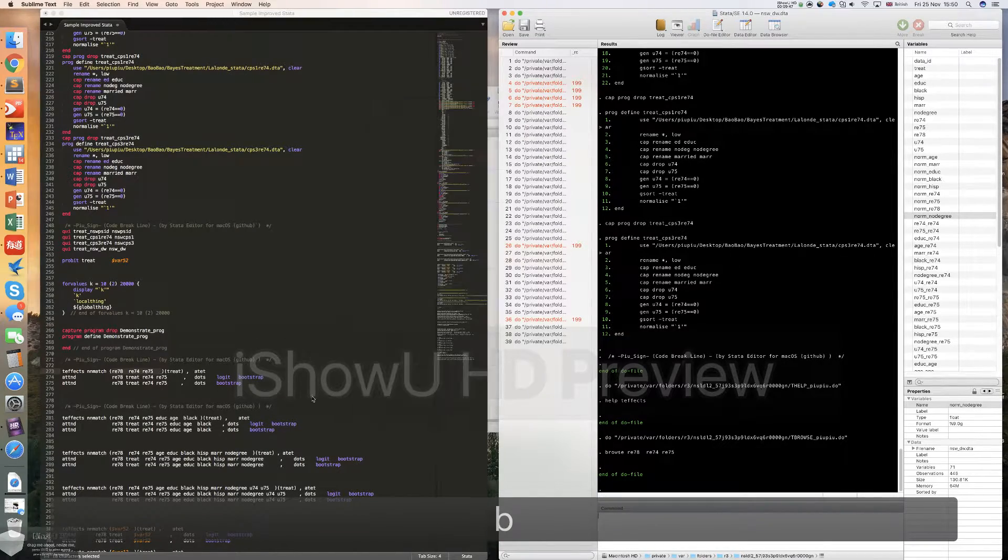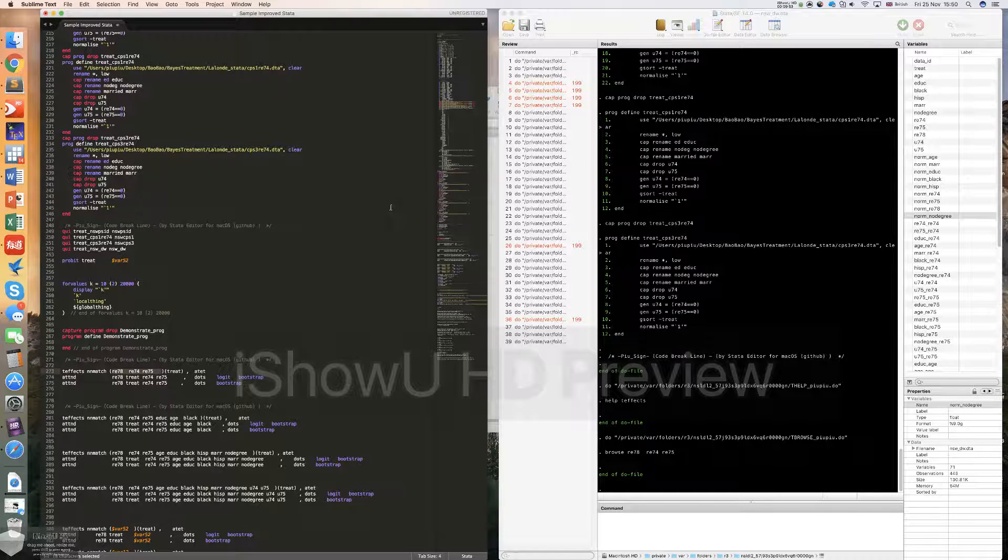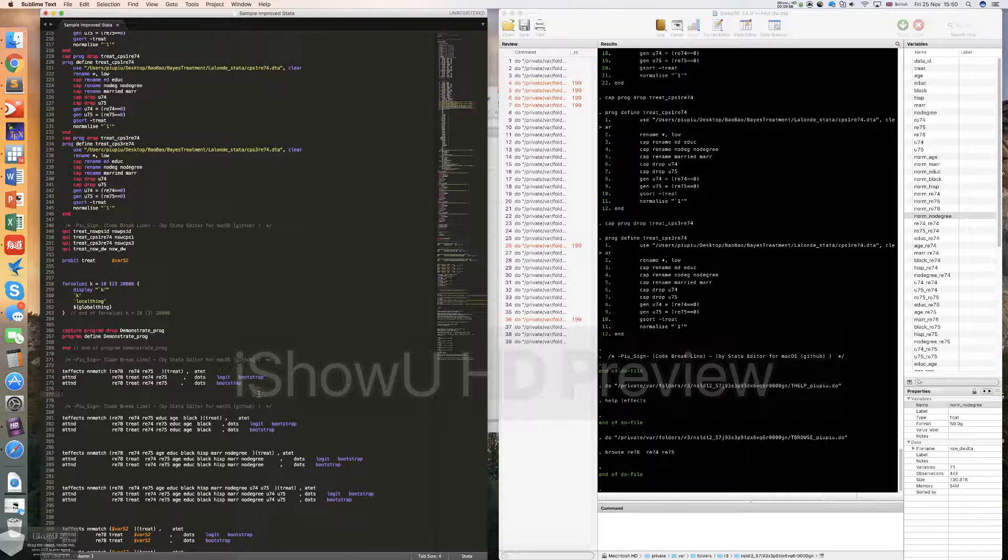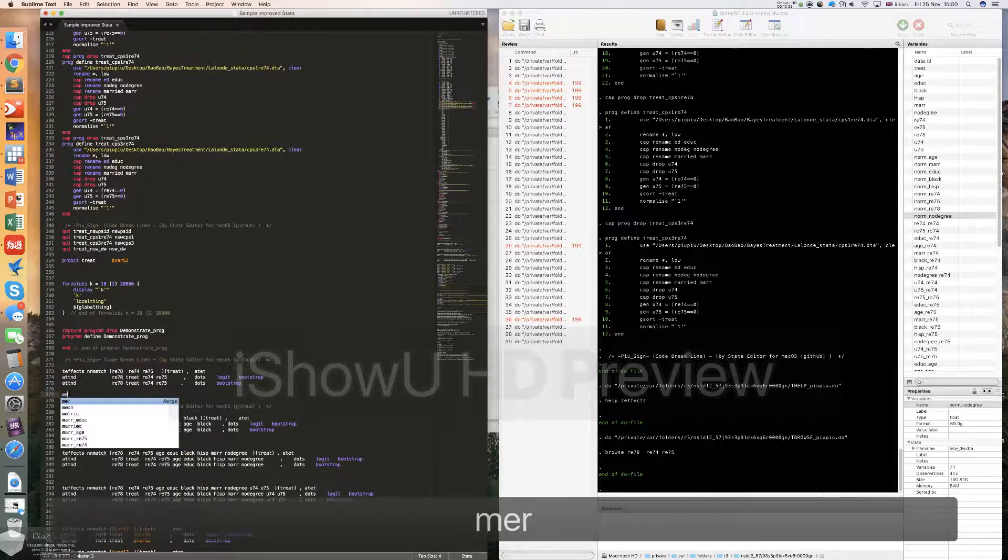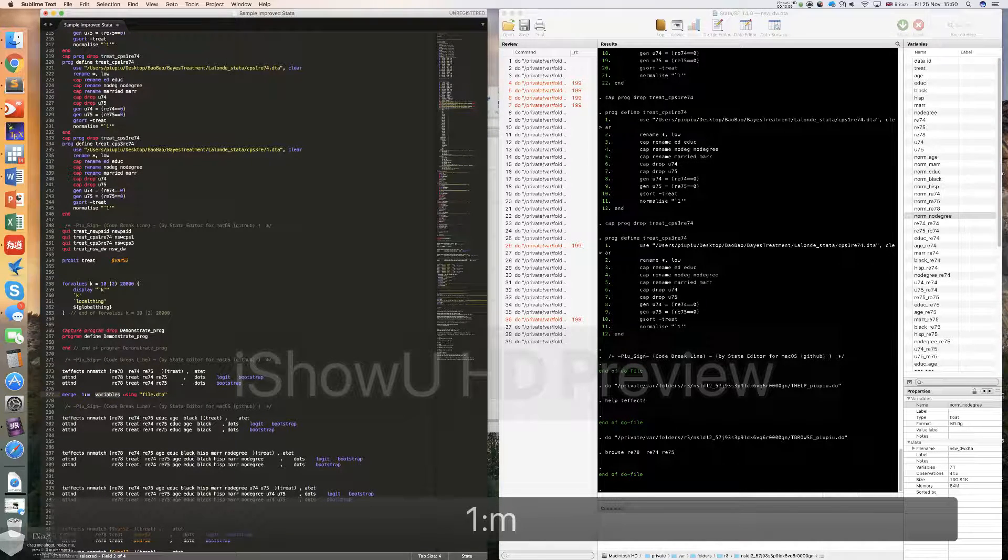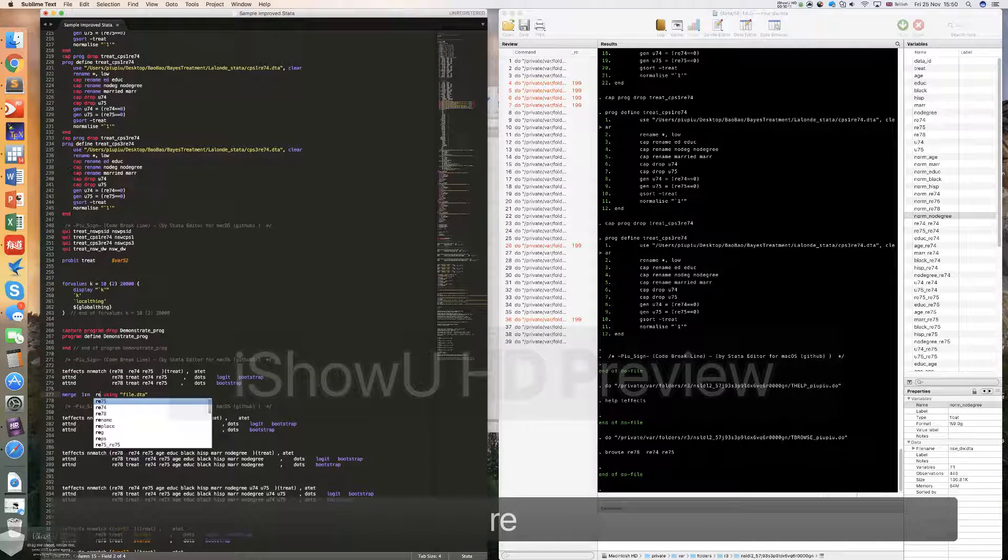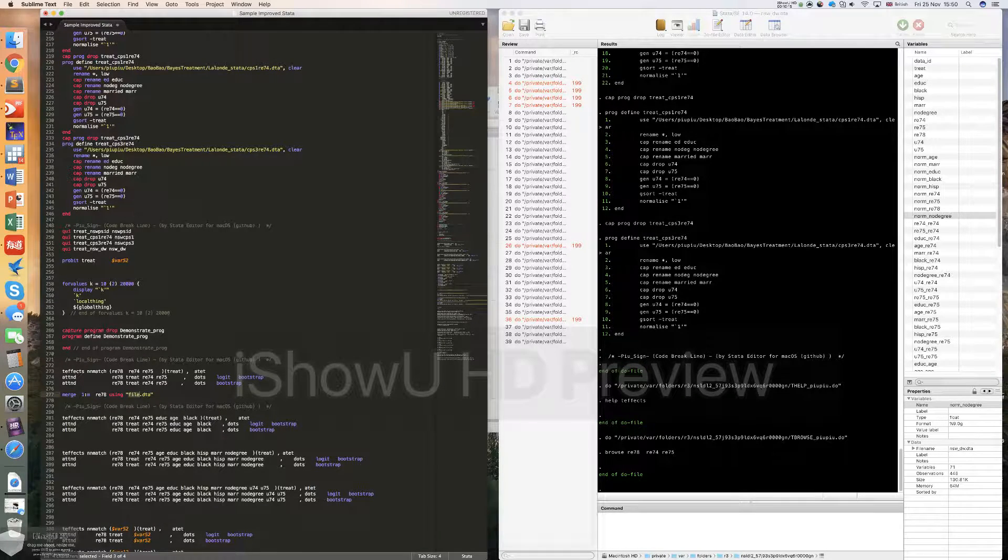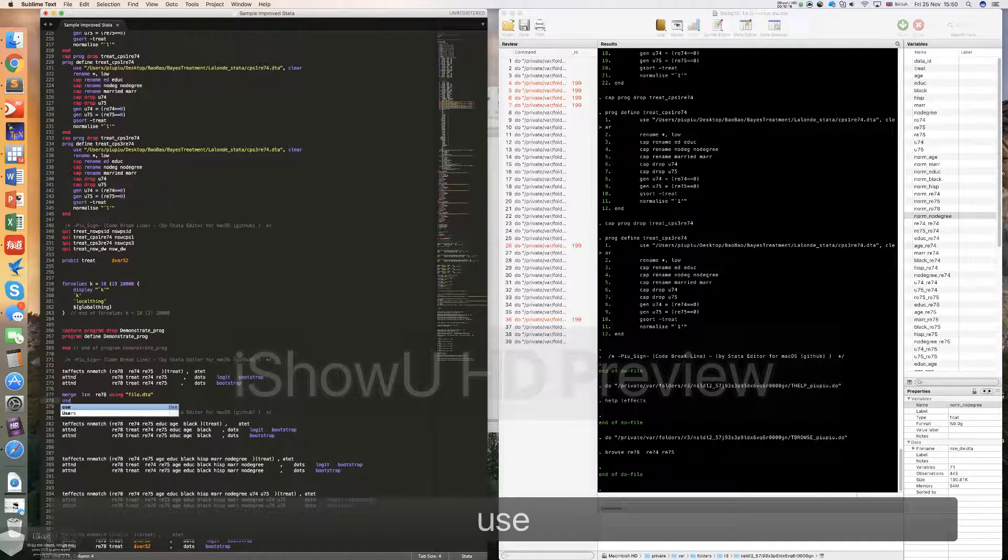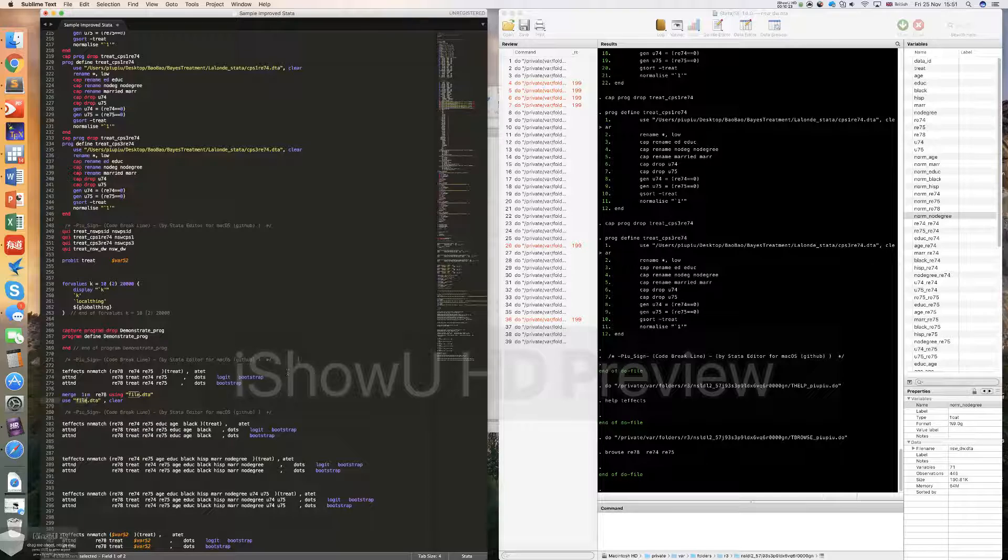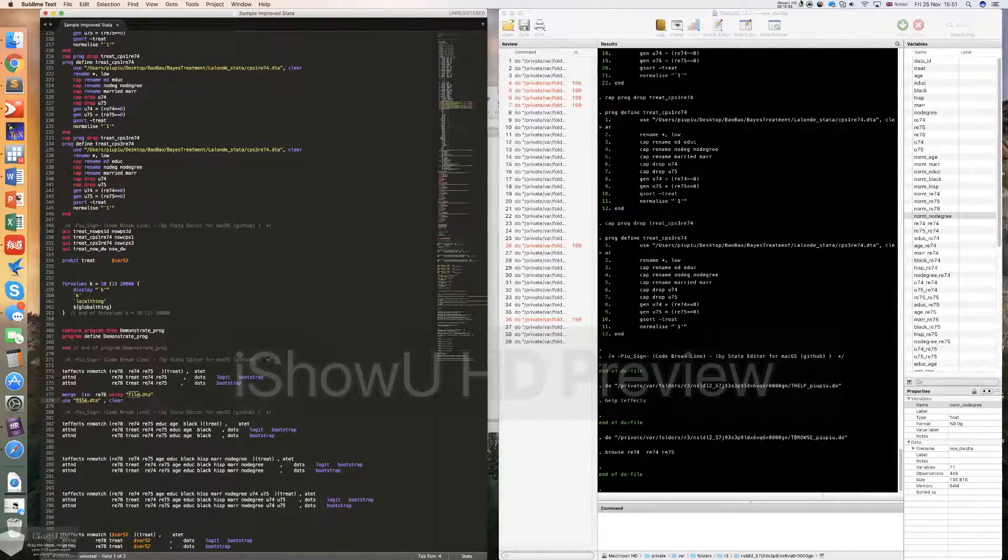So basically you can do everything in Sublime Text with my plugin. So I hope you can enjoy that. And we are also developing some automated commands. For example, the merge command. If you type merge command, you can also automatically complete some stuff. It is also very easy if you use tab to complete it. And we have a lot of such kind of stuff. You can also explore and give us some comments. So thank you very much for using this plugin, and I hope you can enjoy it. Thank you. Goodbye.